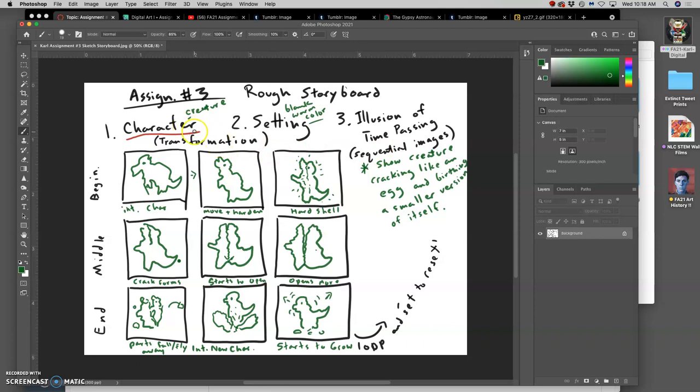Even if that setting is completely blank, it's something you want to think about because it helps you tell the story. The character is anything that you tell the story through, so I'm going to choose to tell the story through my fantasy creature from assignment two, as long as you use something that you've designed before as some asset to your animation.